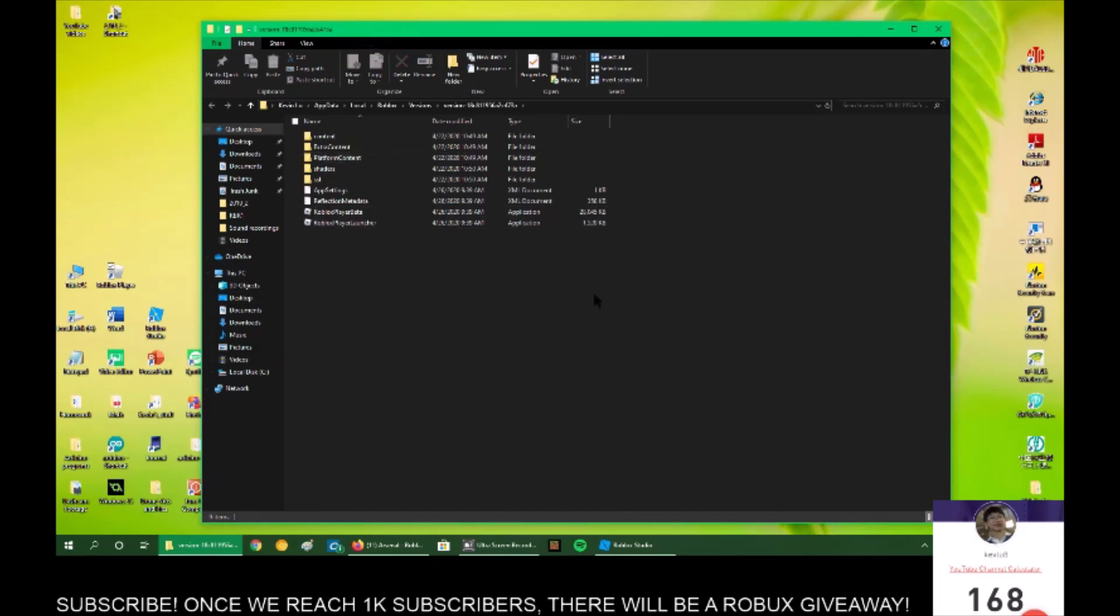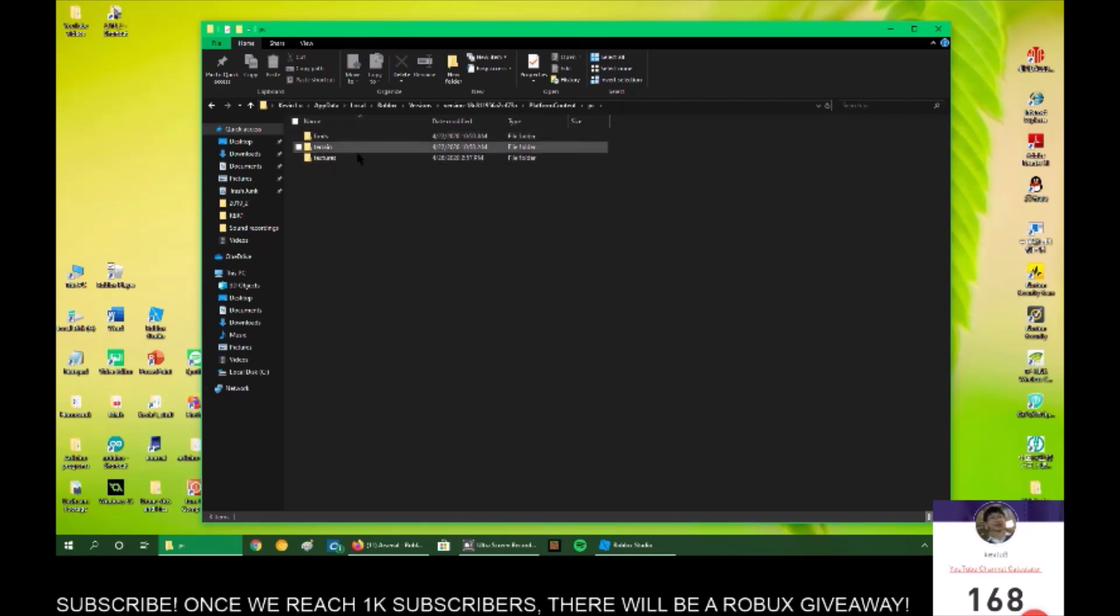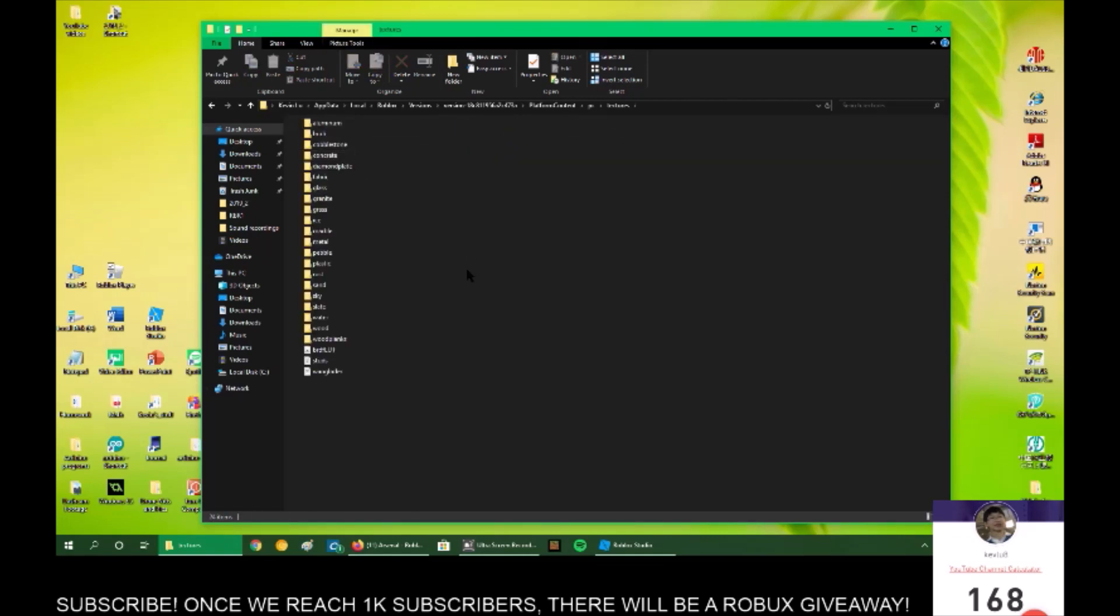This will lead you here. Click on Platform Content, then PC. Then you'll see three folders. Click on Textures, and you'll see all these textures.